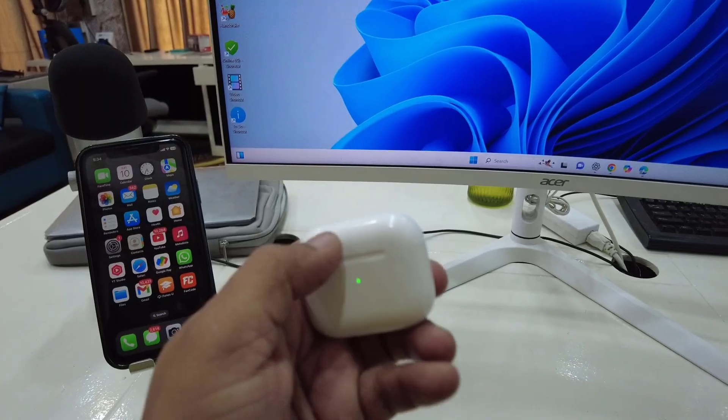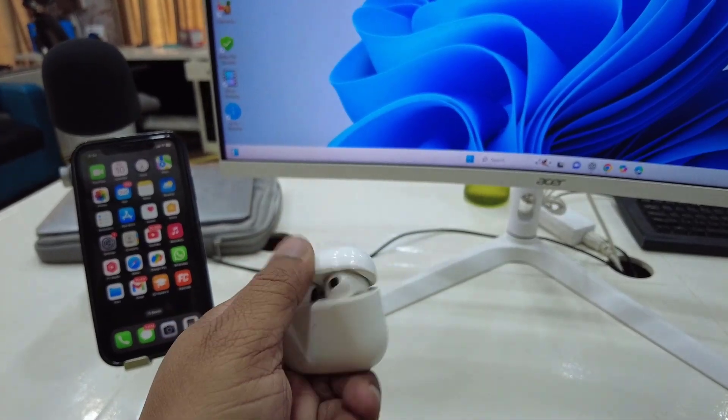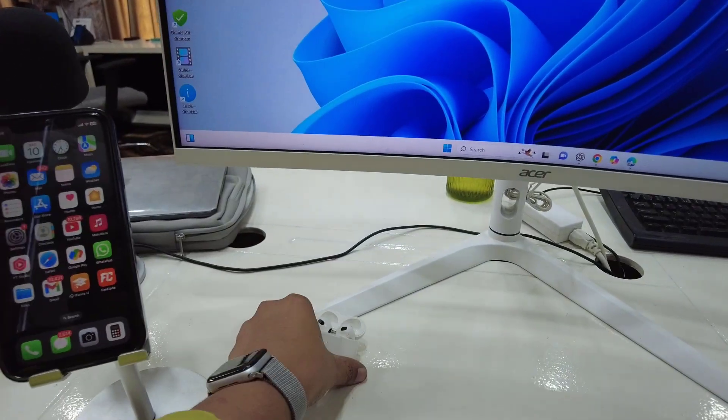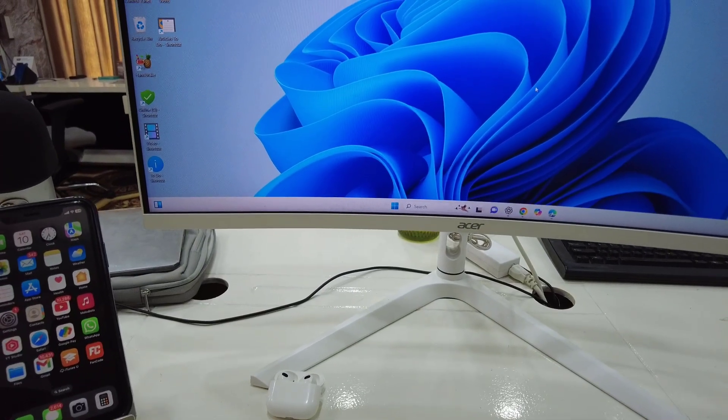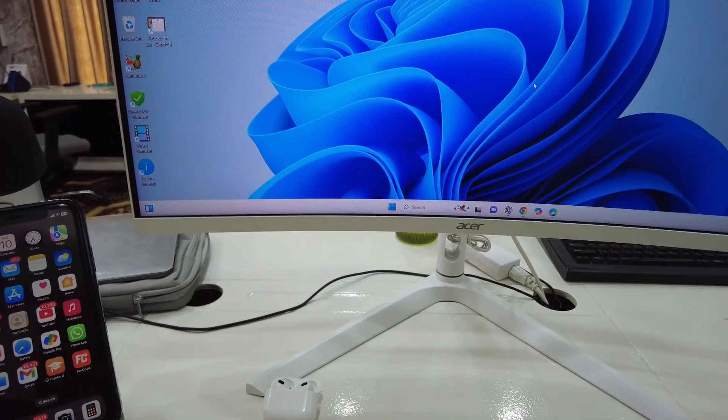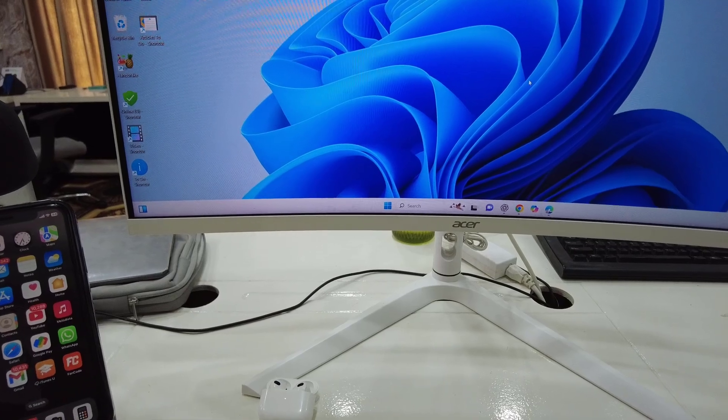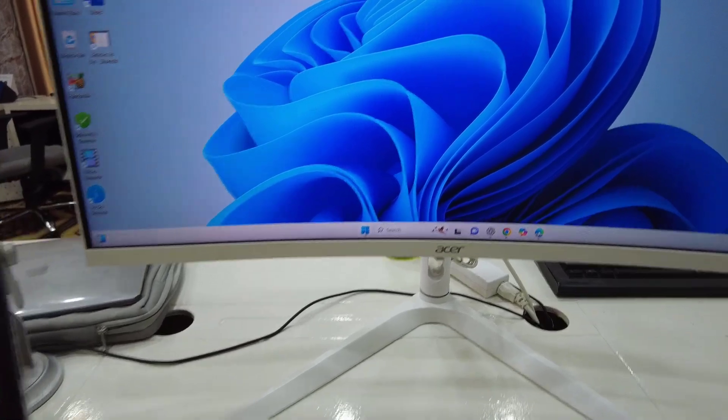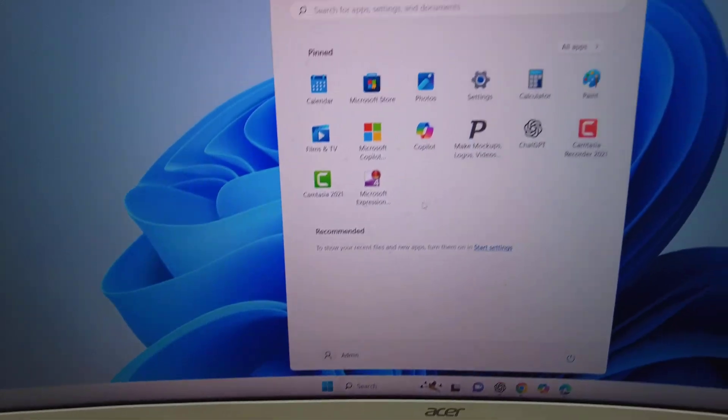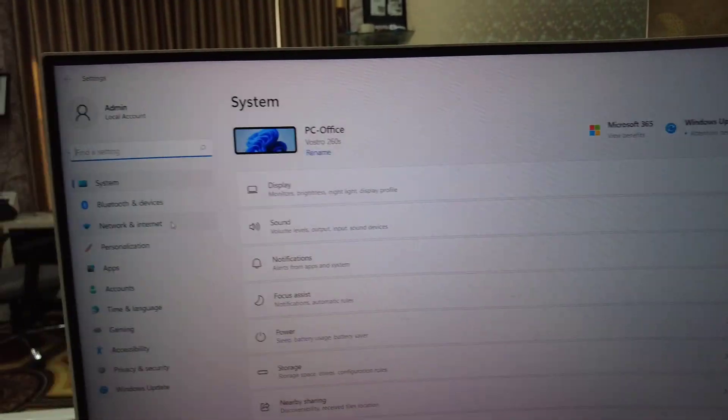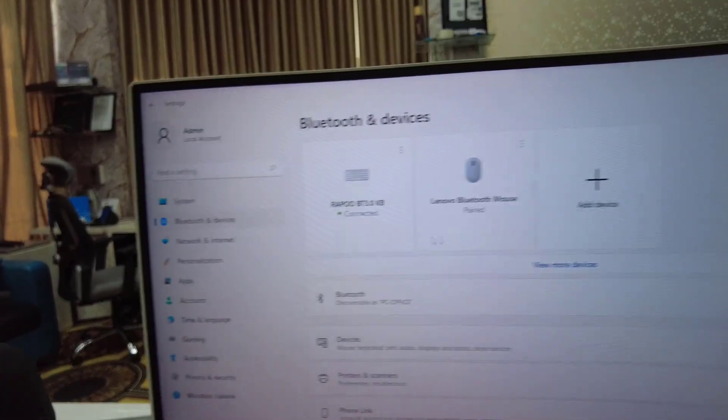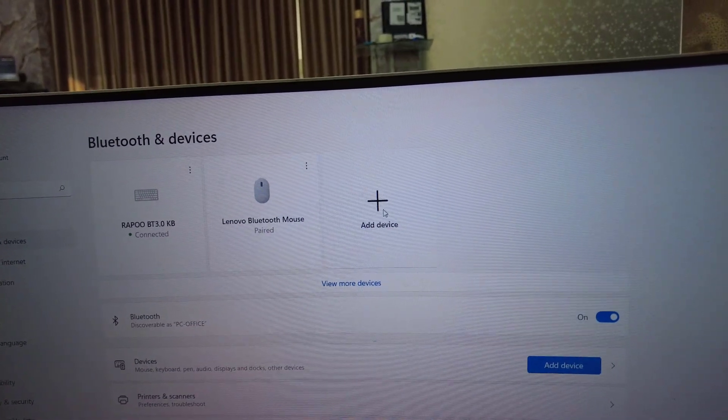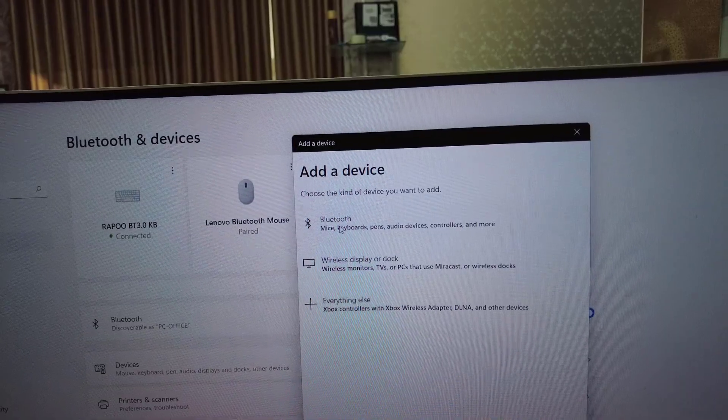It's time to connect to my PC. If you have Bluetooth in your PC, you can easily connect it. If you're using a laptop, there might be Bluetooth available. Go to Start on your PC or laptop, then go to Bluetooth, open Bluetooth devices, and click on Add Device, then Bluetooth.